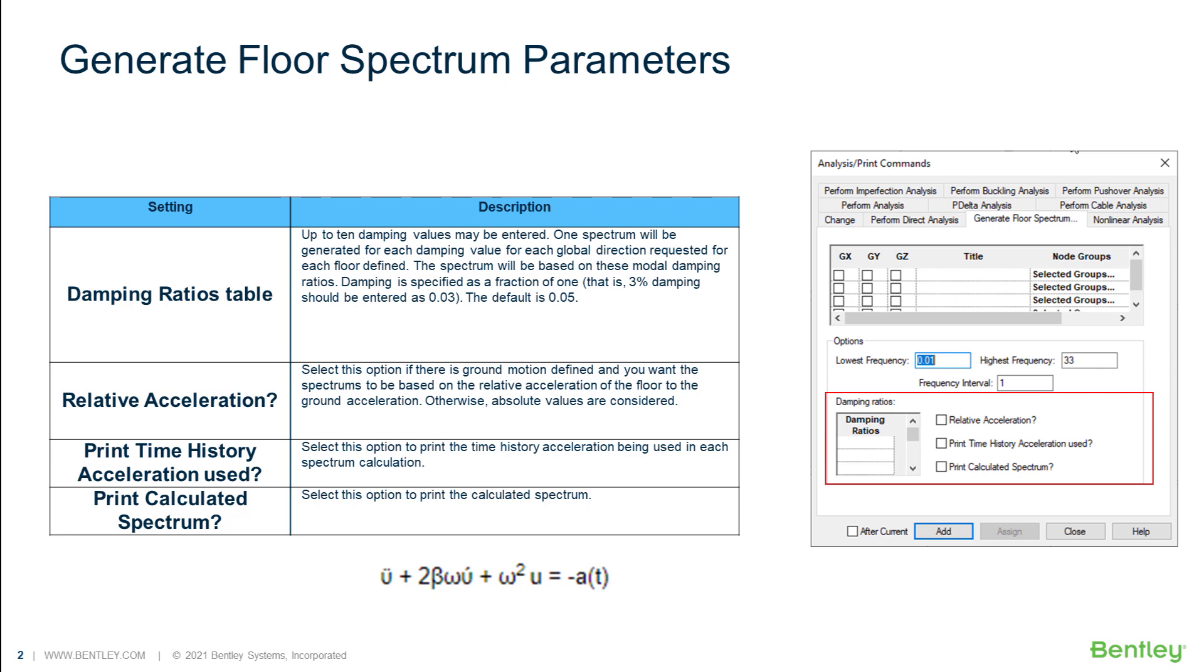Then we have the option to consider the relative acceleration. By default, the program will consider the absolute acceleration. Finally, the last option will print out some analysis detail in the output file.